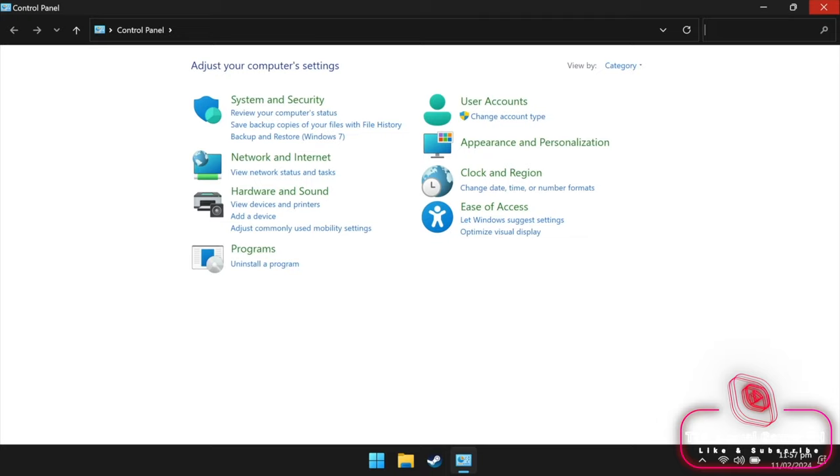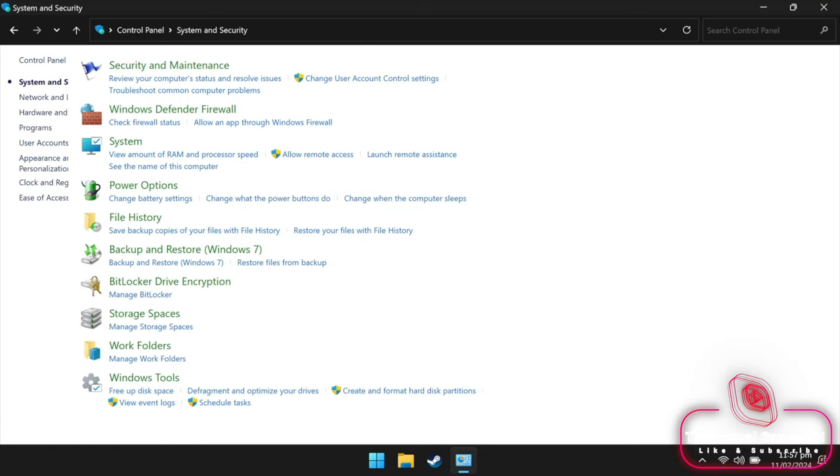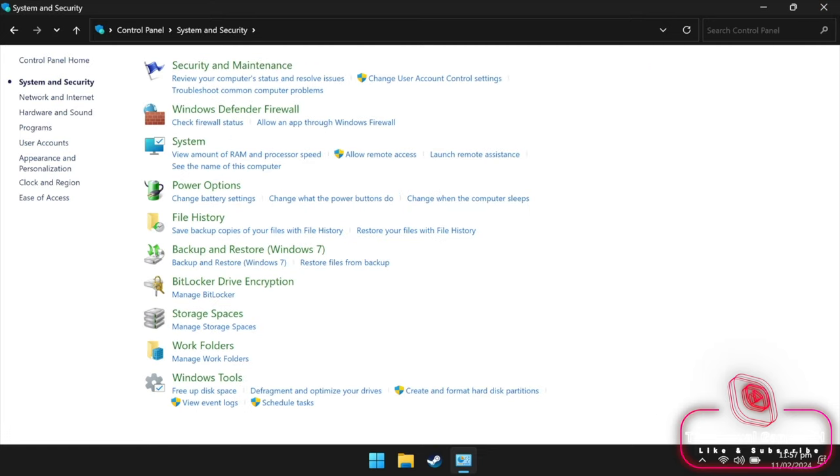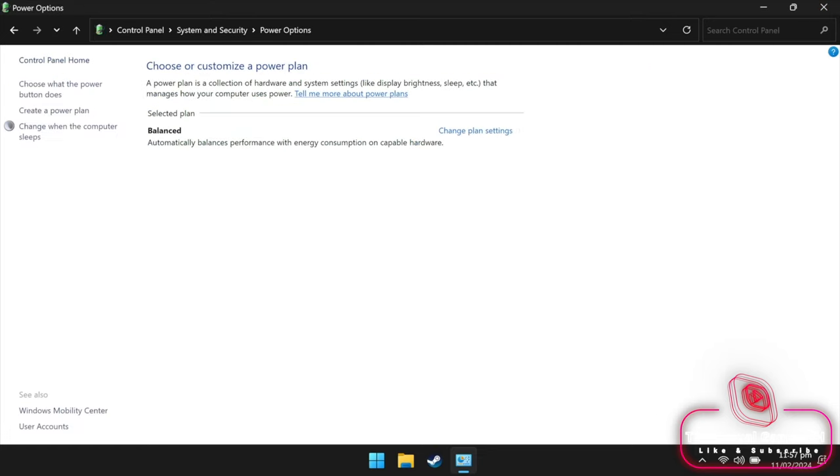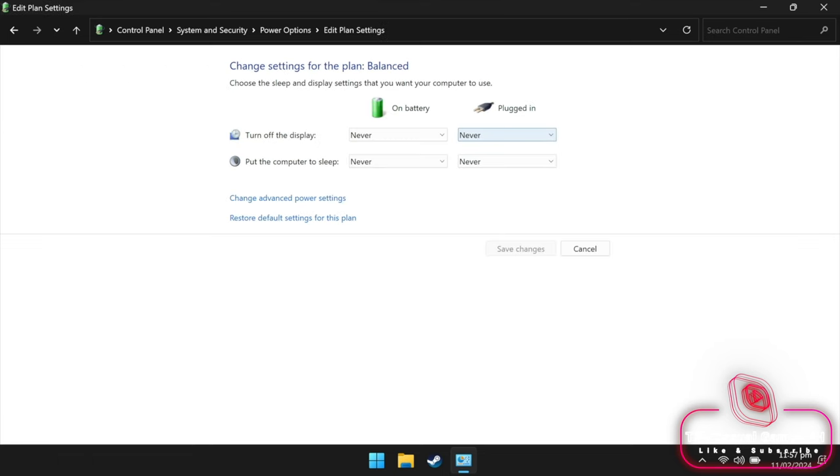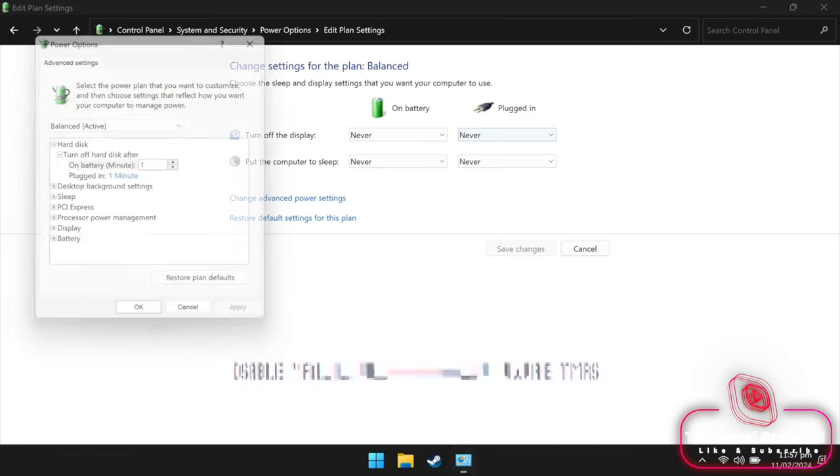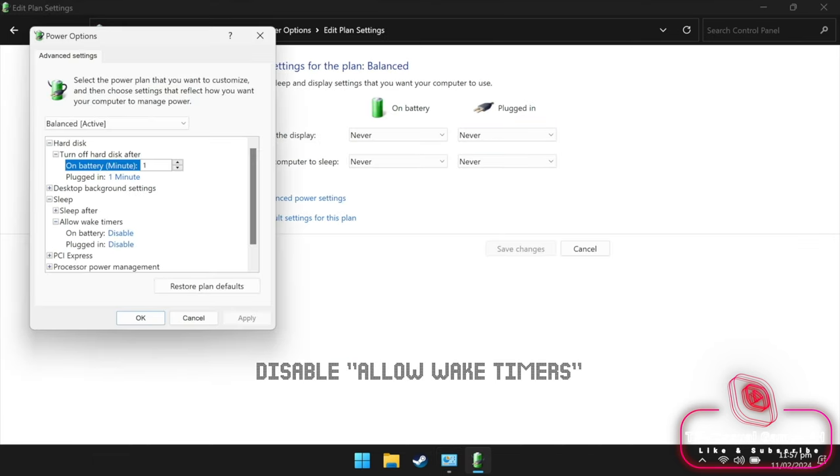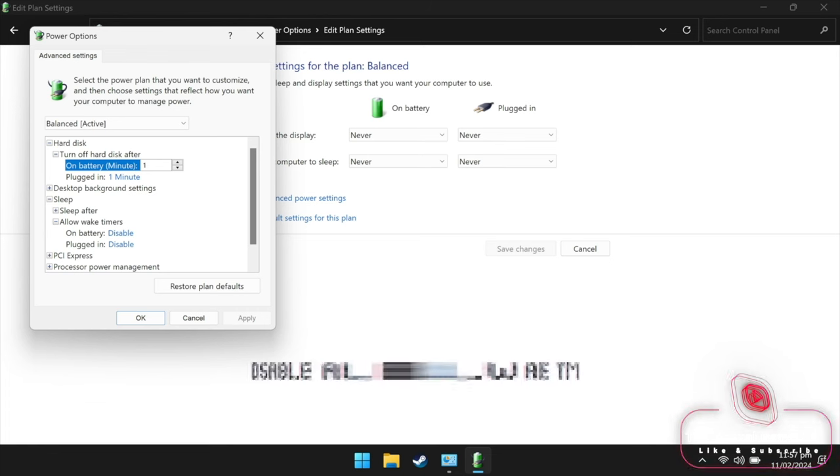Next, we'll go to the control panel, then select system and security and look for the power options. Click on change plan settings, then change advanced power settings. Make sure that all functions under allow wake timers are disabled, then hit apply.